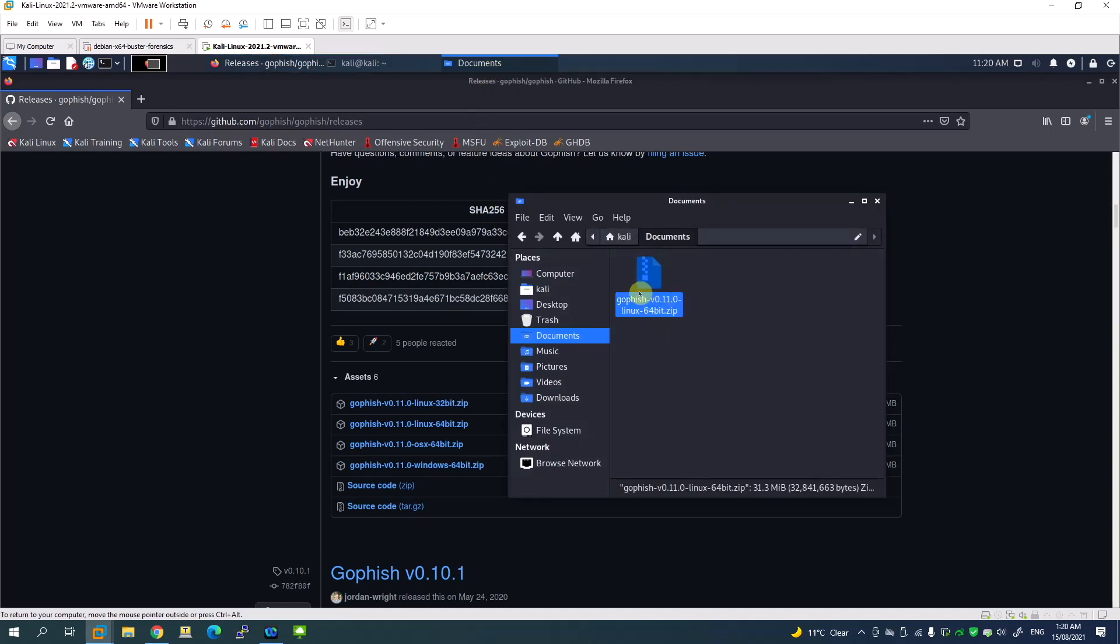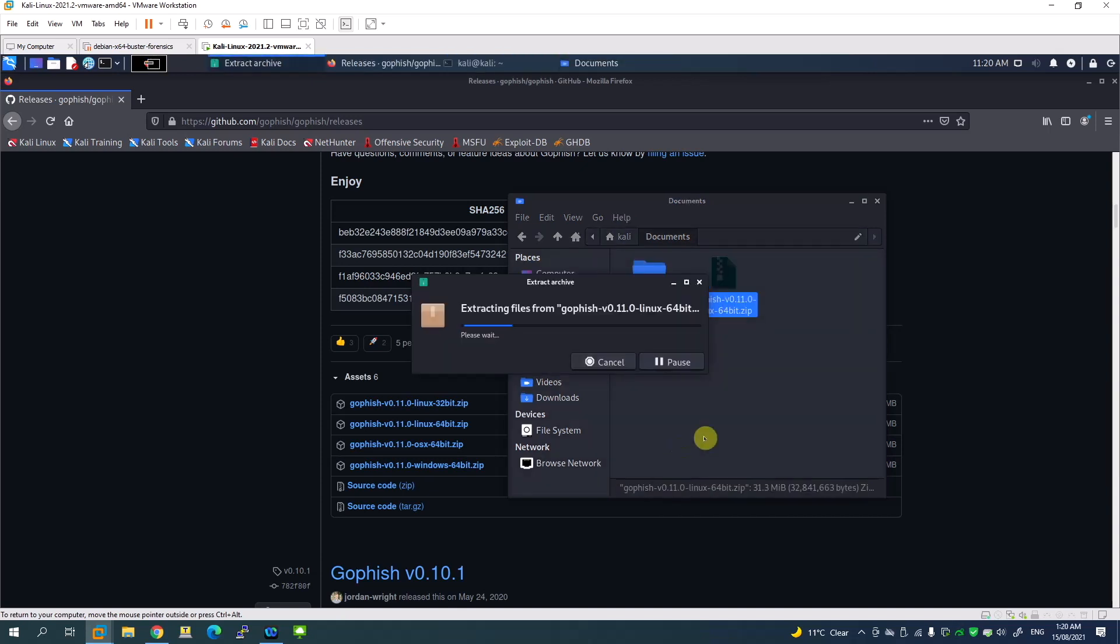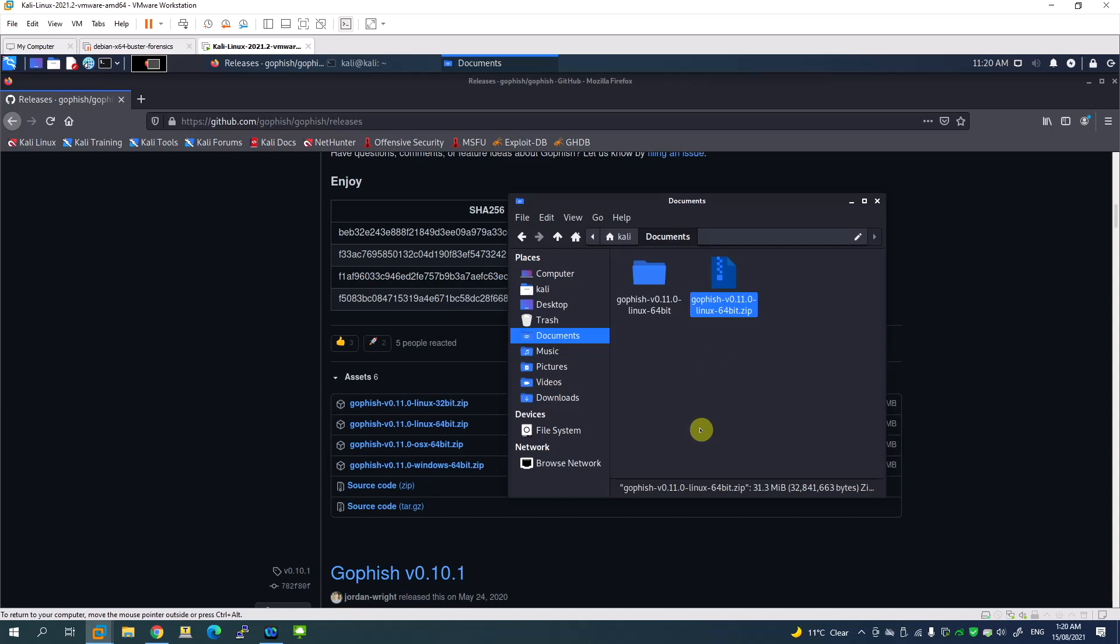I don't want to run this from the downloaded folder, so I've moved them to the documents folder. I'm going to extract the file from here. The file has been extracted, so now we have the GoFish file.